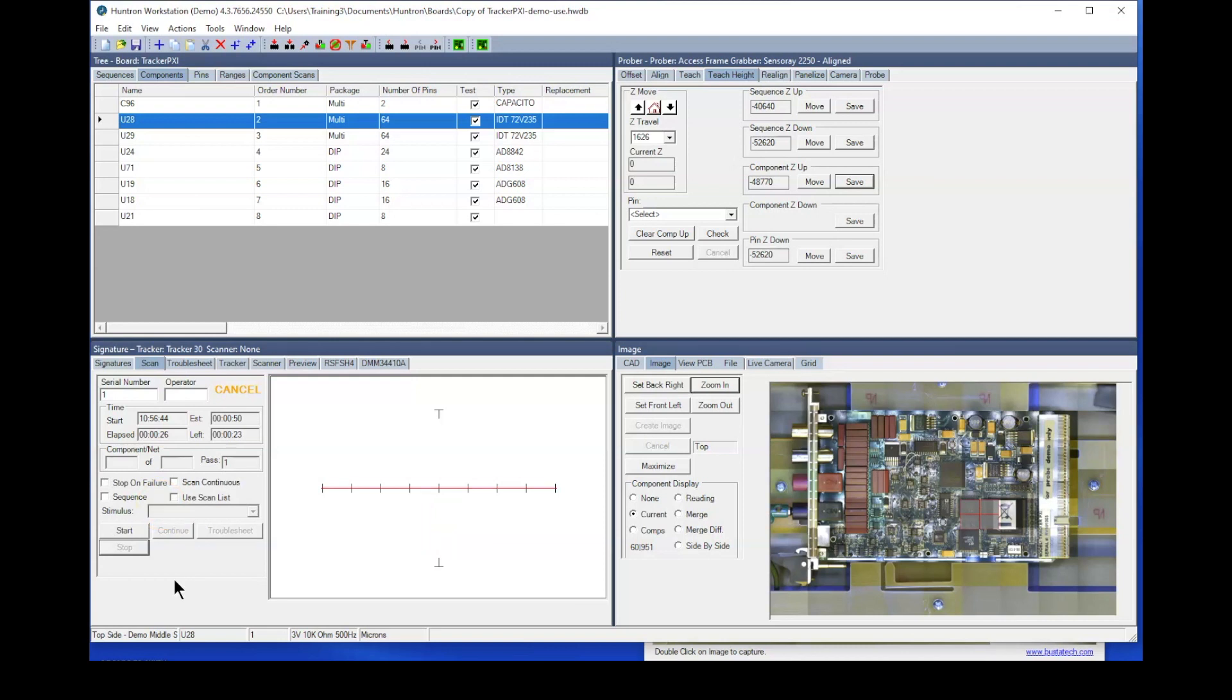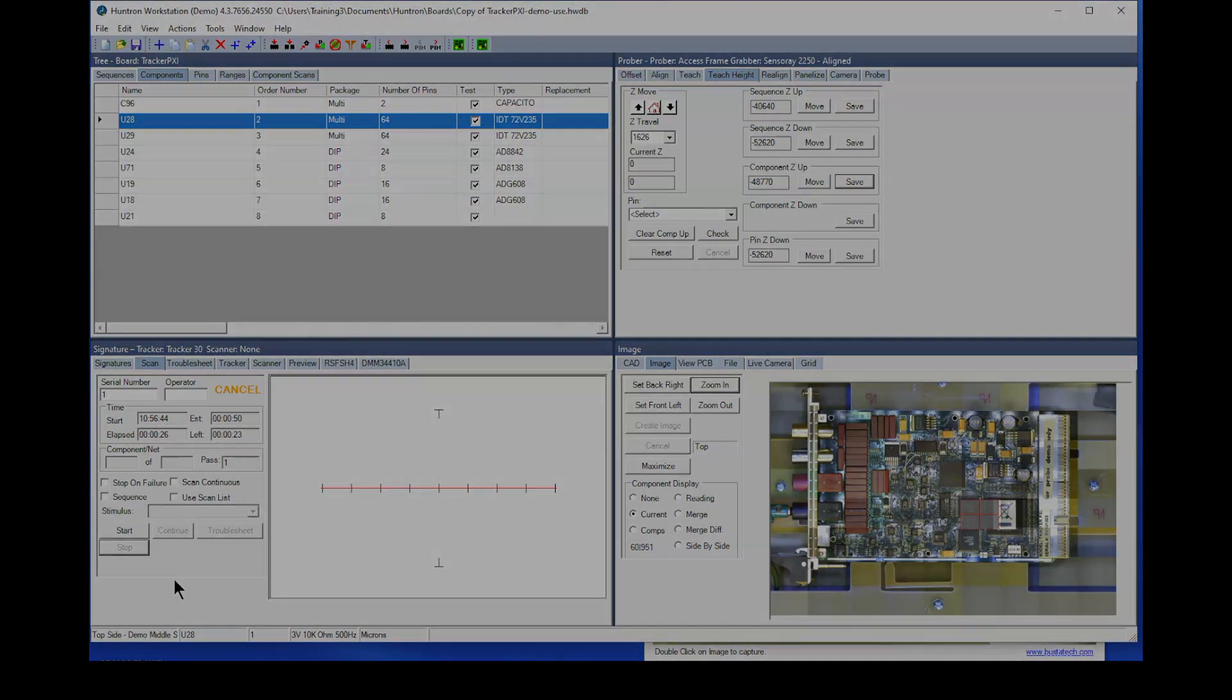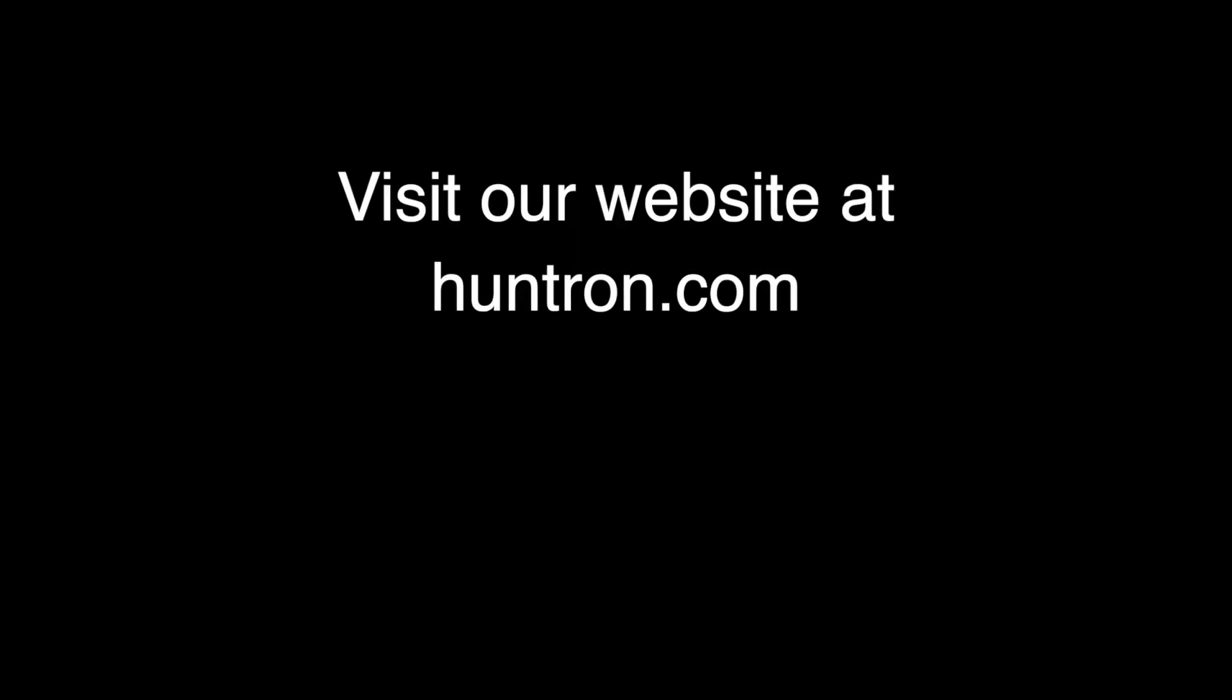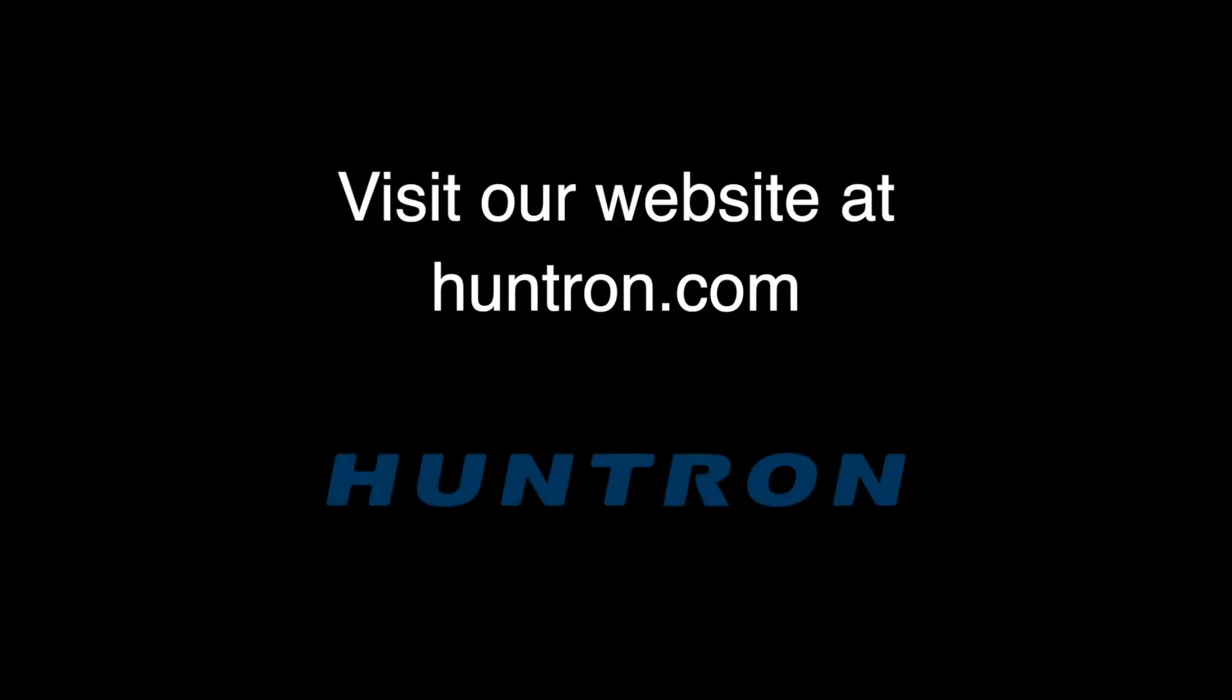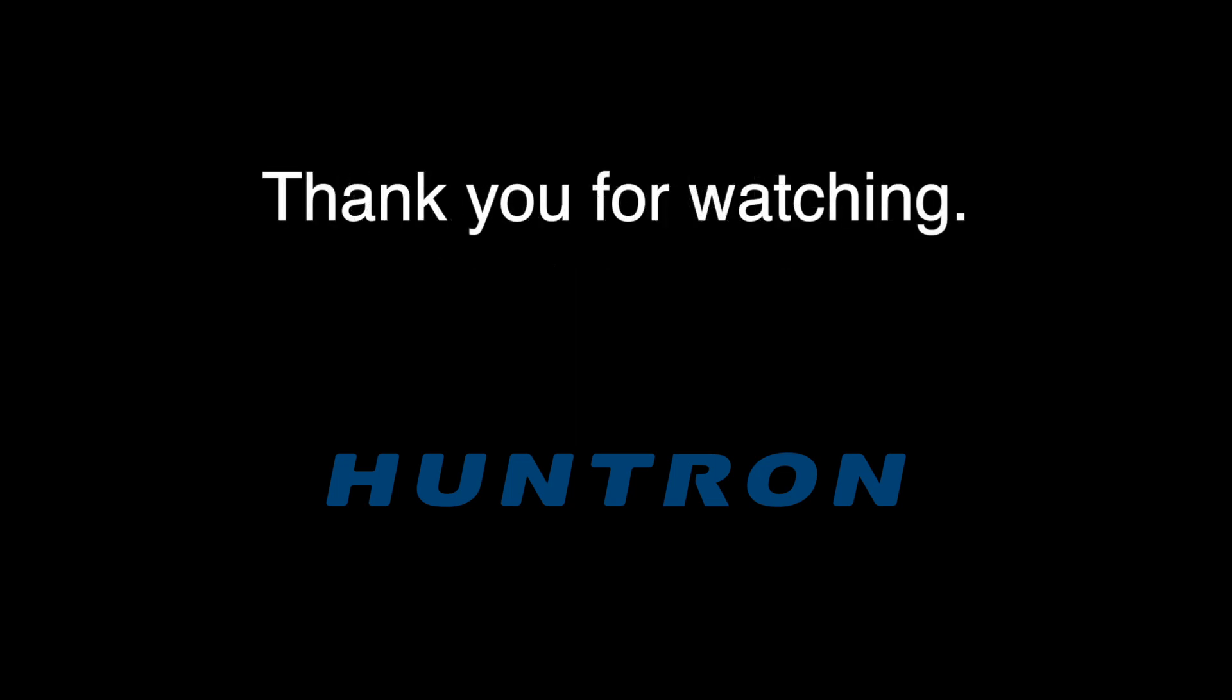That's all I have to show you right now. If you have any comments, please post those below and be sure to give us a like or subscribe here on YouTube. And again, we appreciate your time and thank you for watching.